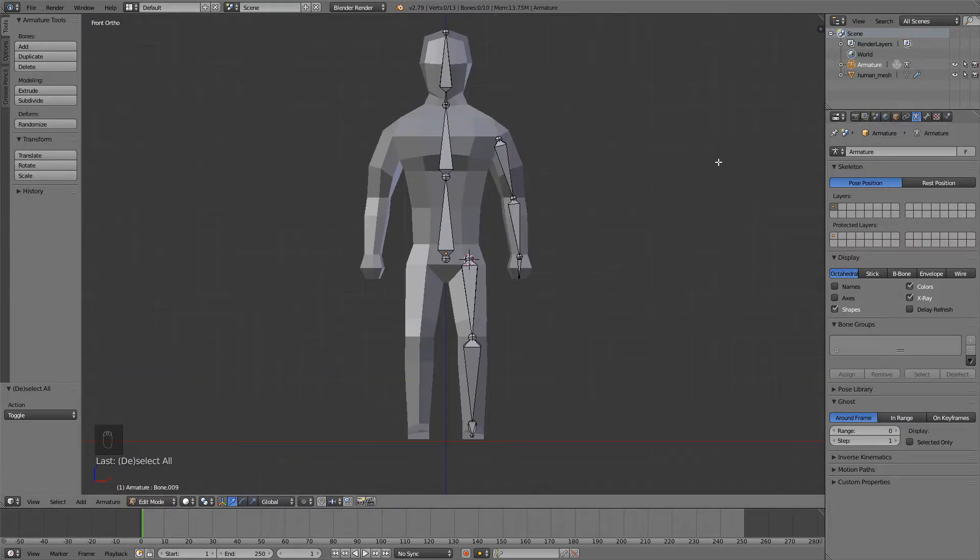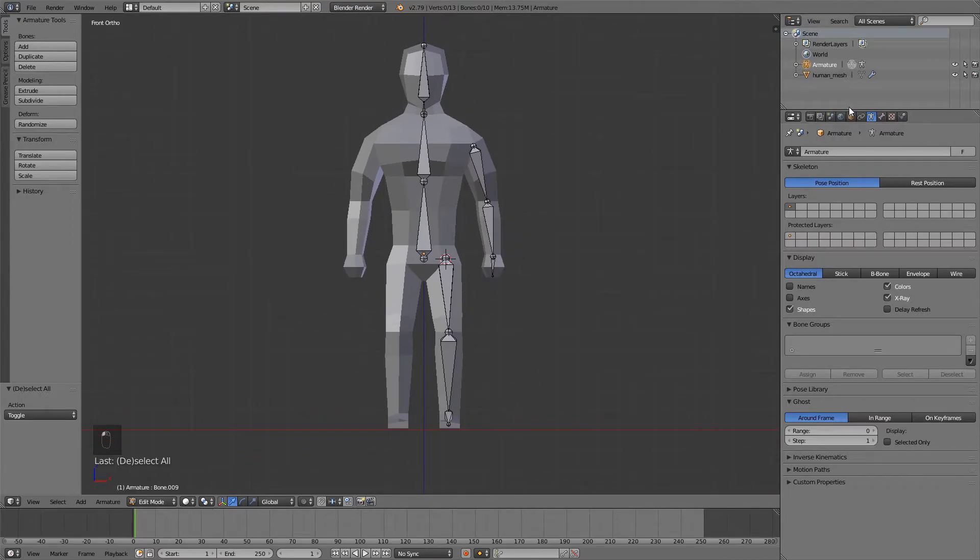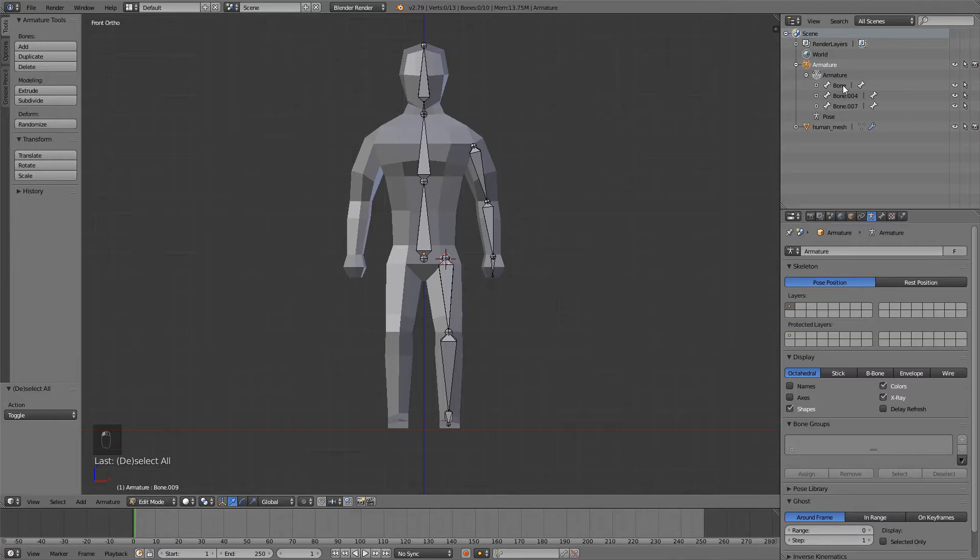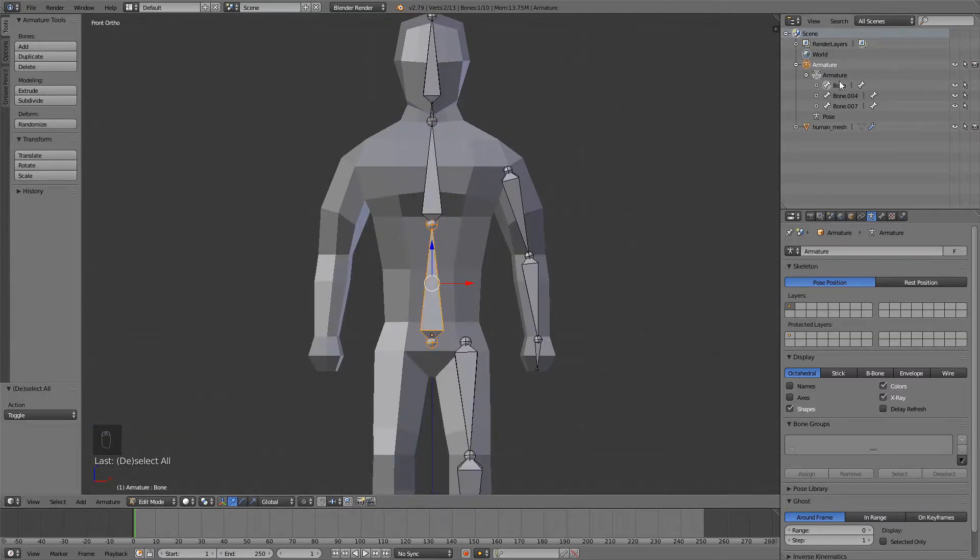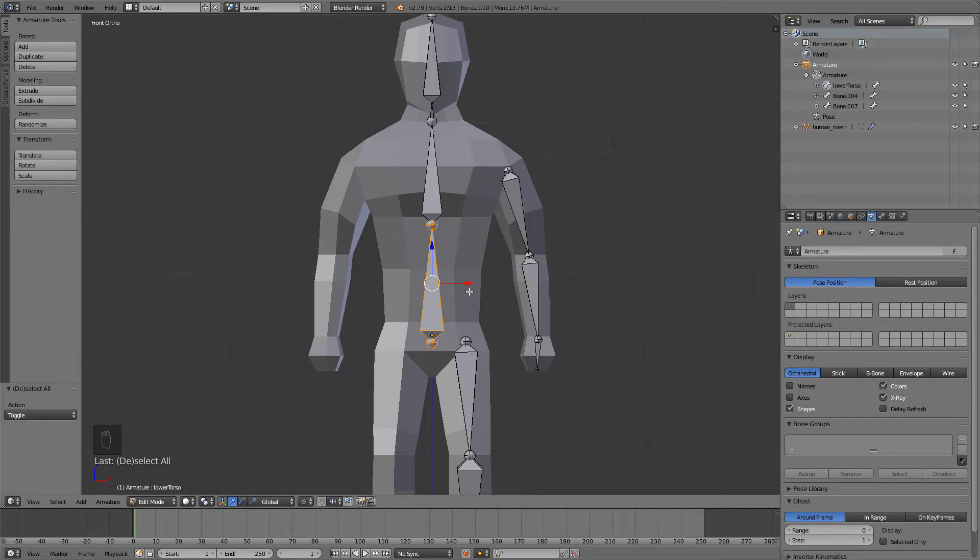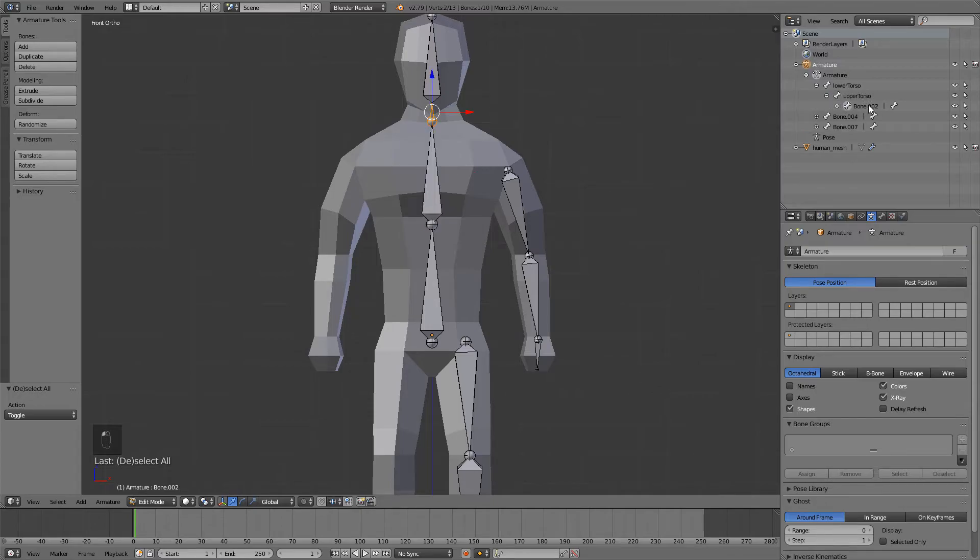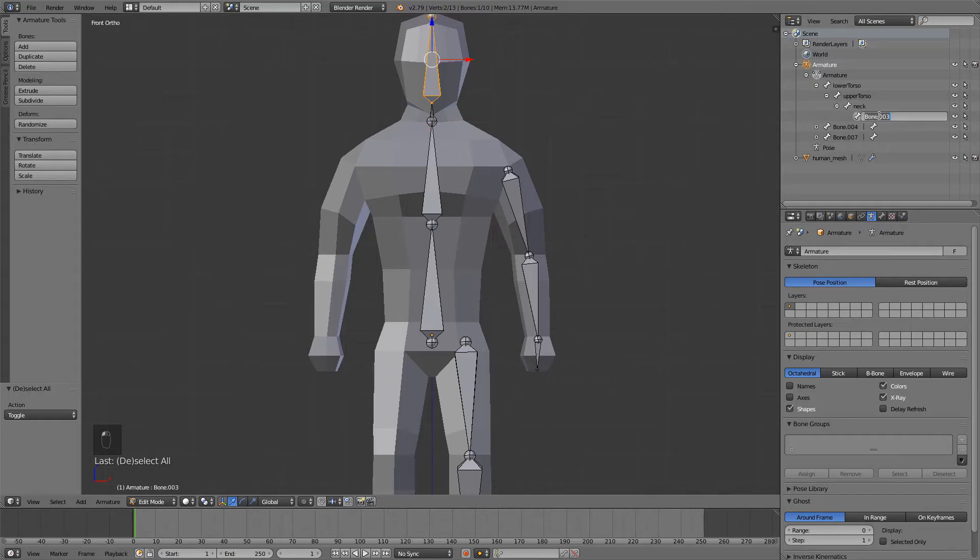What I want to do now is rename my bones. So go up here and expand this and this, and now we're gonna have a few bones here. If you select it up here, you can see it here. I'm going to rename this bone to something like lower torso. The naming for these bones is all up to you. You can name them however you want. This is going to be upper torso. You can name this chest or something. Then we have a neck and our head.